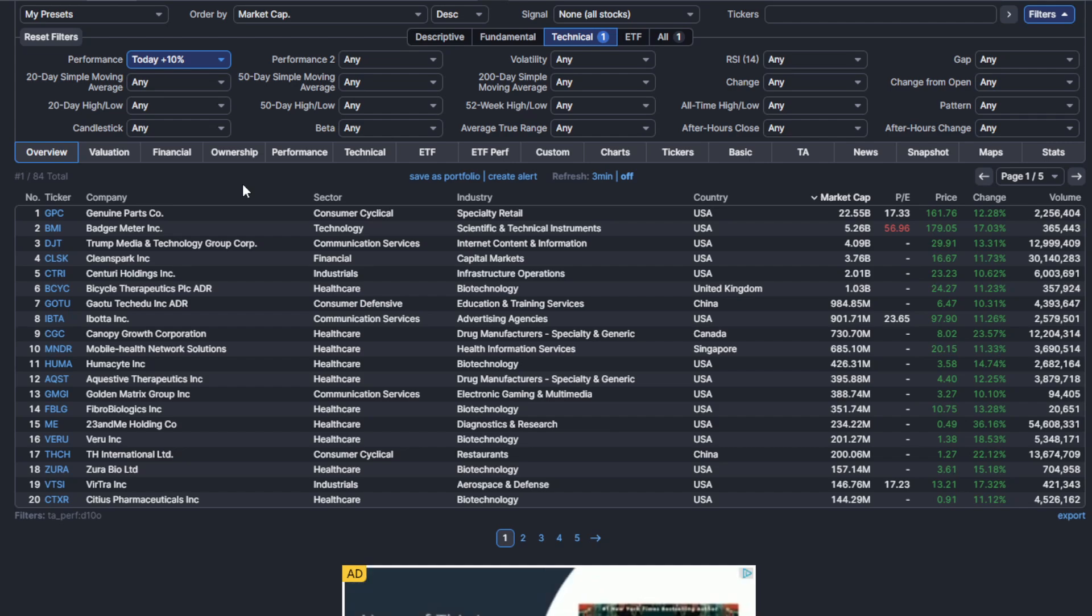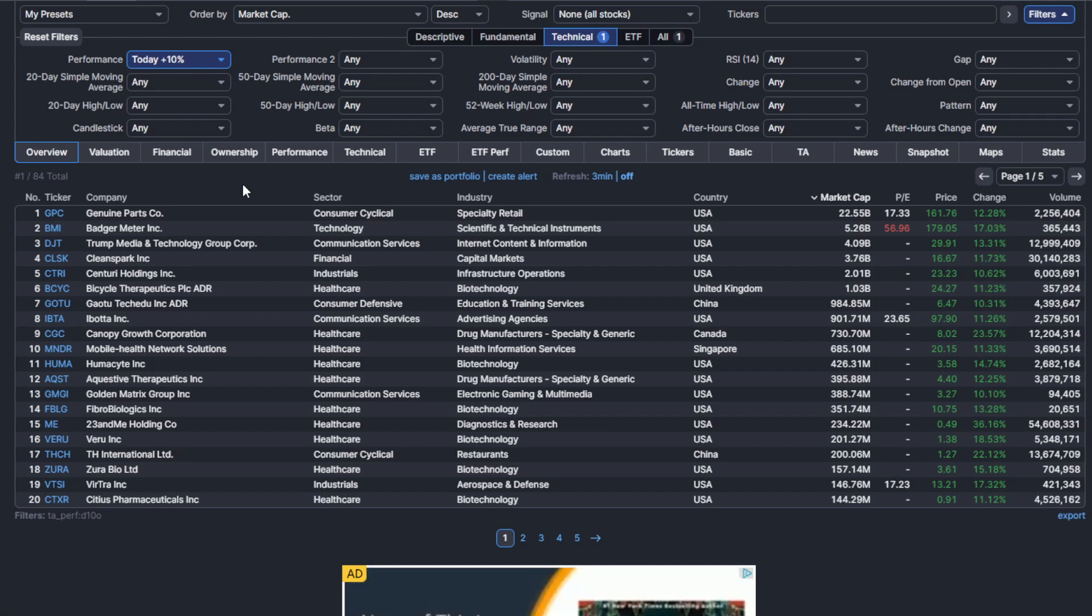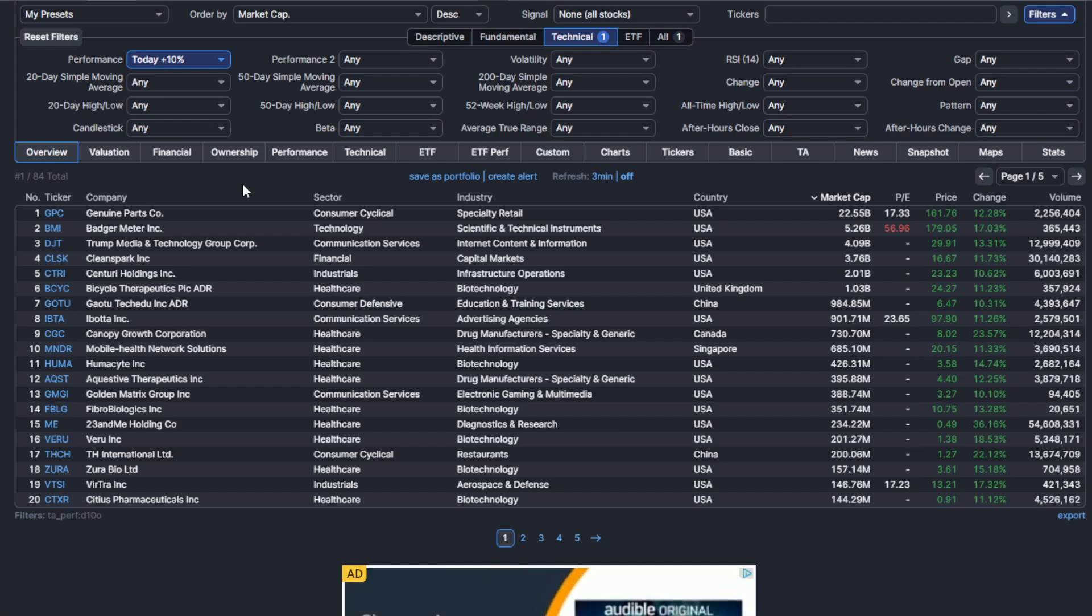Number one, the gap up and rally. So it could be a chart that had a PR. It could be an earnings report. They gapped up and they're continuing to rally.